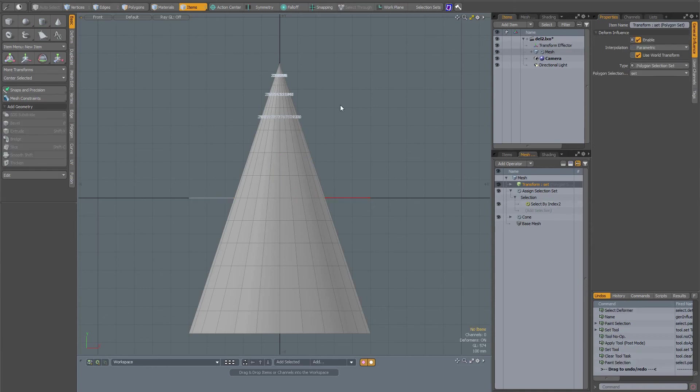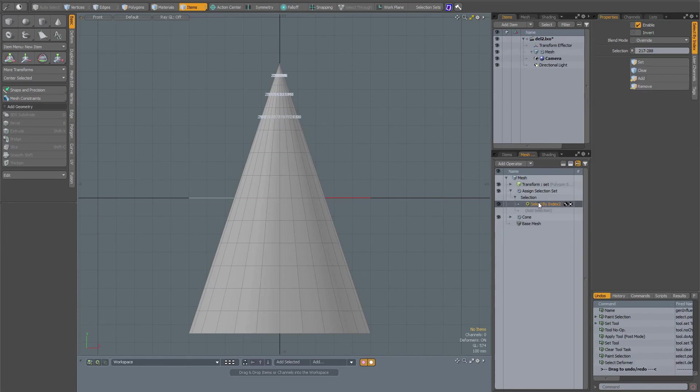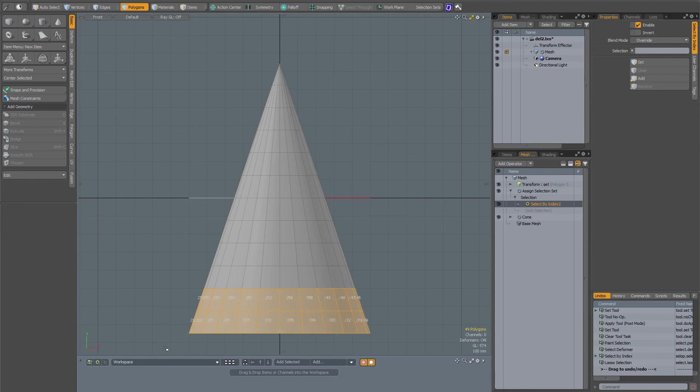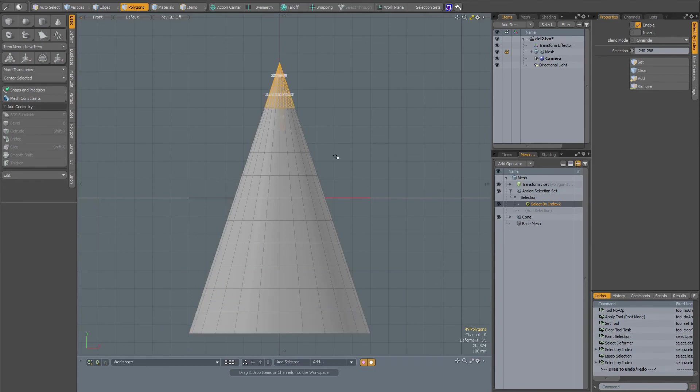But let's say I want to update that selection. For instance, I want to clear it and make another selection, and now set. As you can see, something weird happens. It's not these bottom polygons that have been selected, but these top polygons.